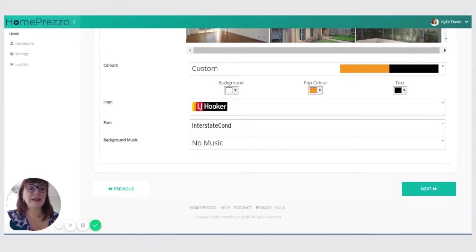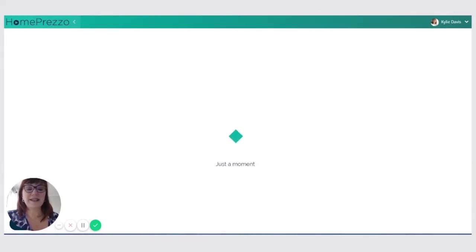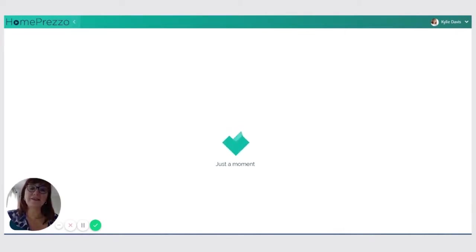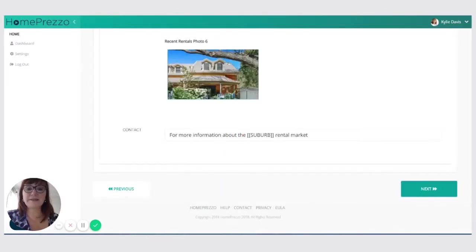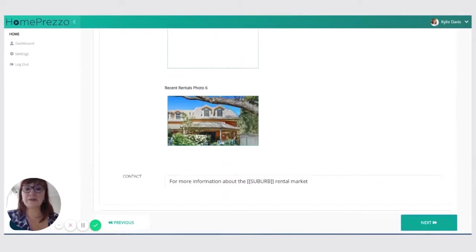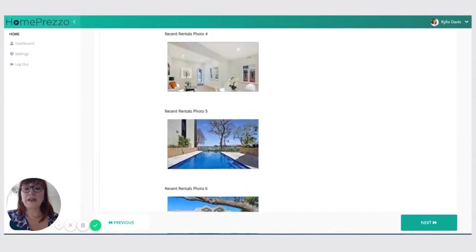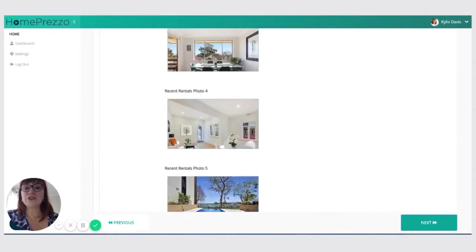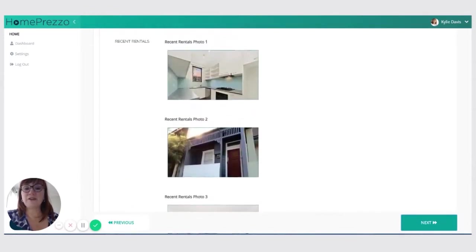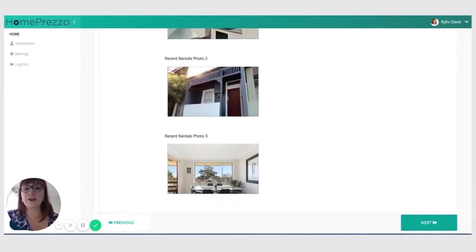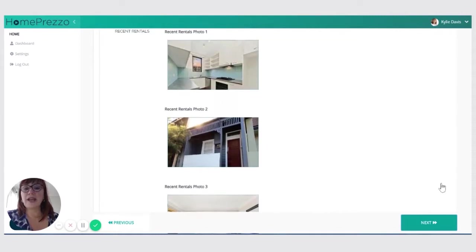So now all I do is hit next and it's going to pull the data from the CoreLogic API. It's going to match that to the colors that I've selected. It's going to pull in my logo and my contact details and start to build the video. And one step it does before that is it lets you check that you've got all the photos that you want.